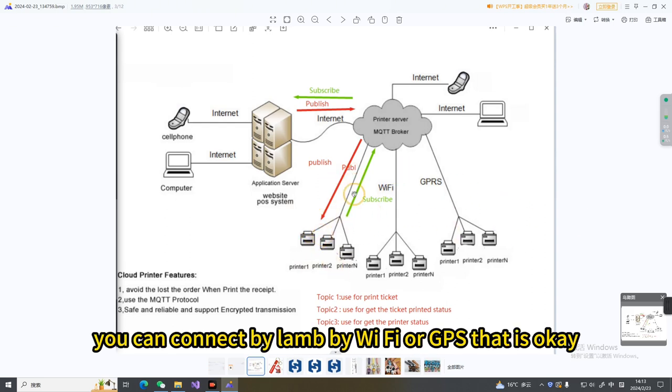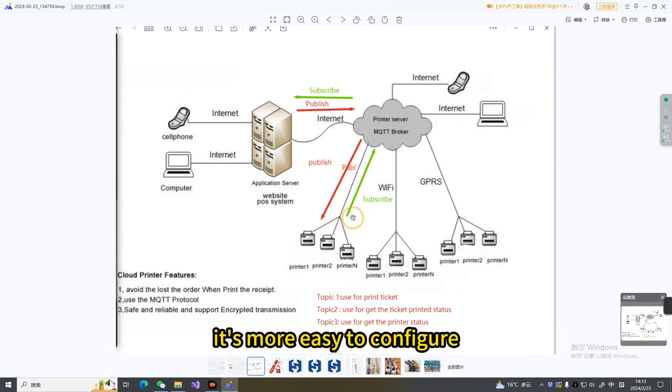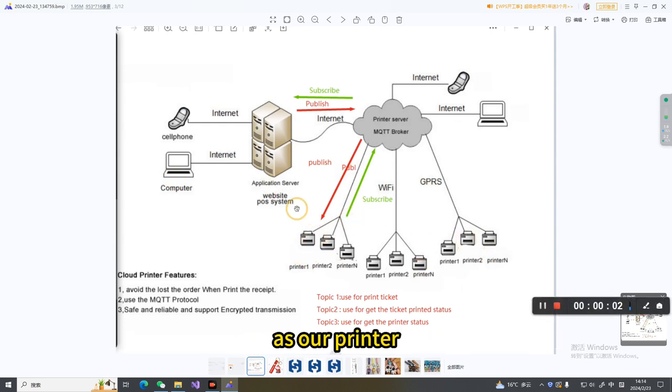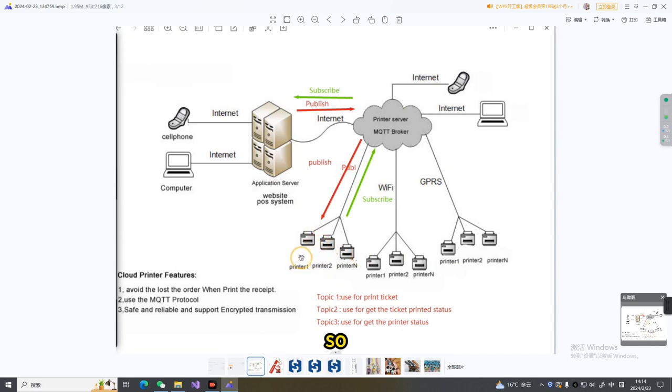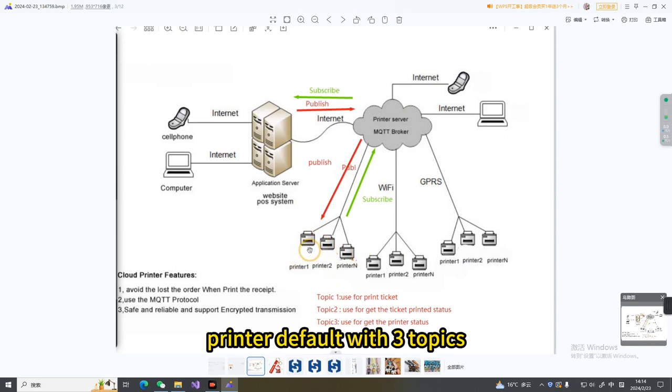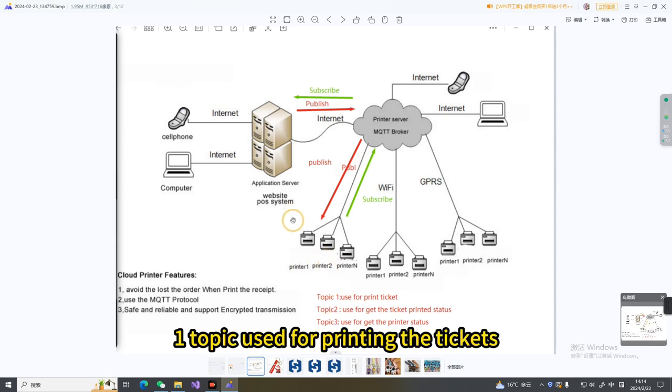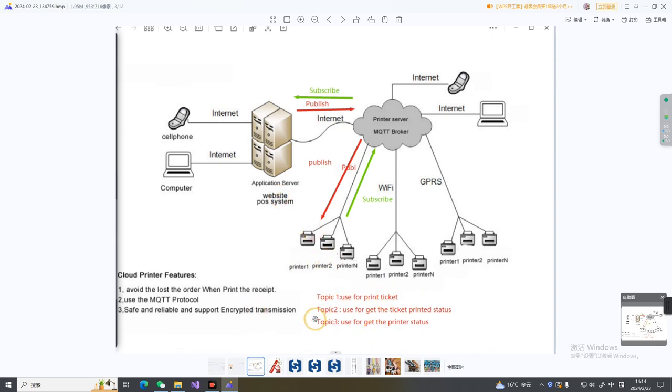You can connect by LAN, by WiFi, or GPRS. It's easy to configure. Our printer must have topics. Our printer defaults with three topics. Topic 1 is used for printing the tickets.